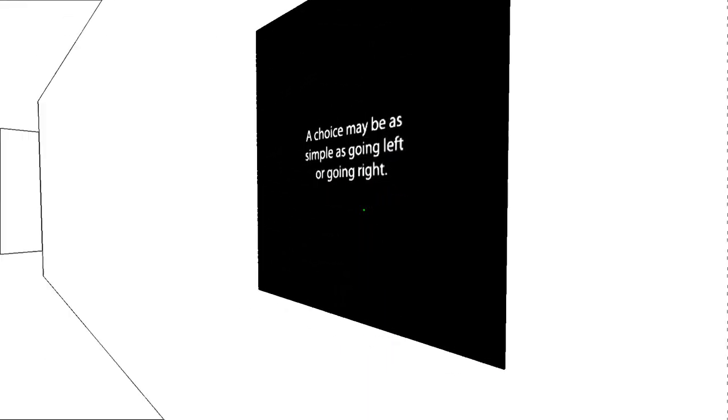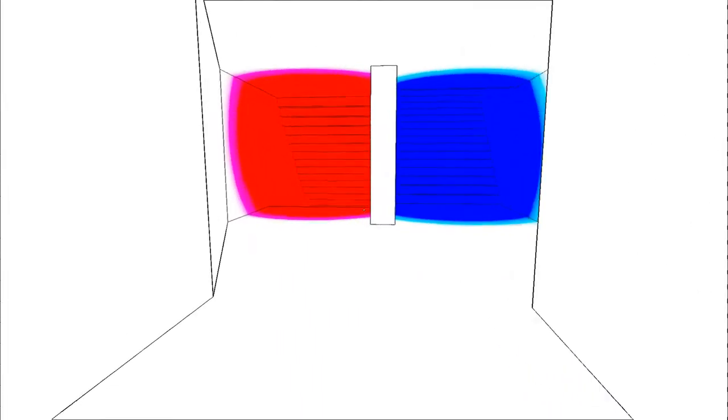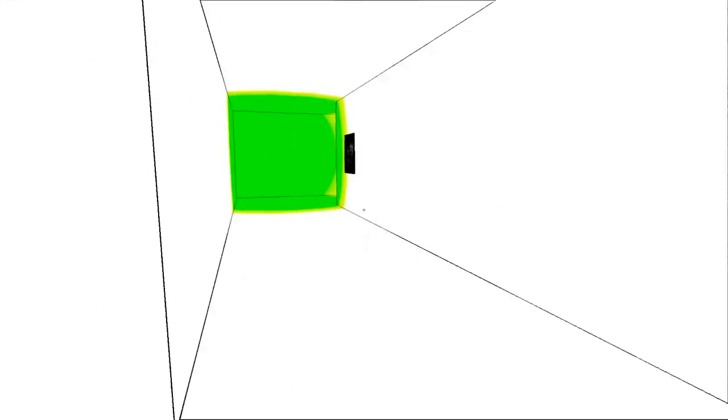A choice may be as simple as going left or right. OK, let's try going right. Or left, I should say. The choice doesn't matter if the outcome's the same. Really? I'll go back.